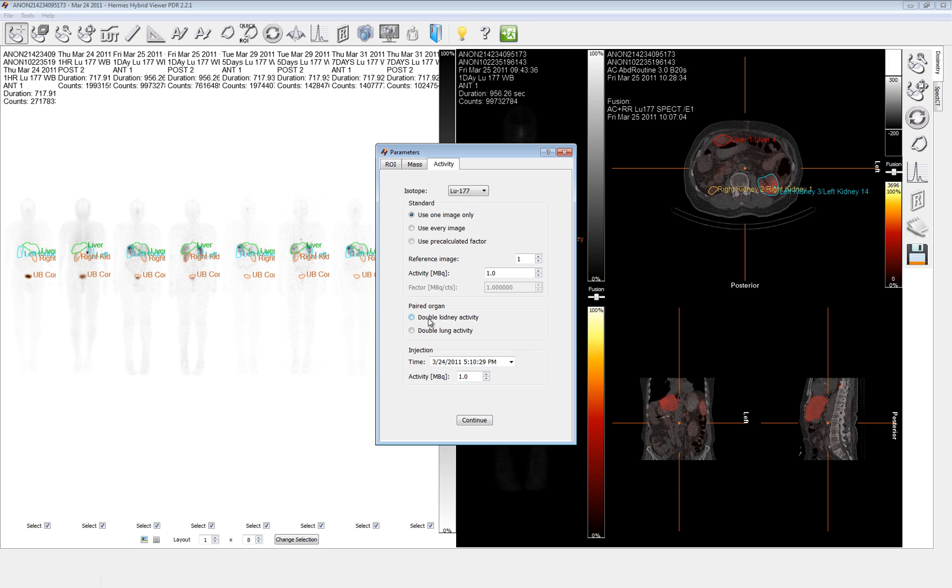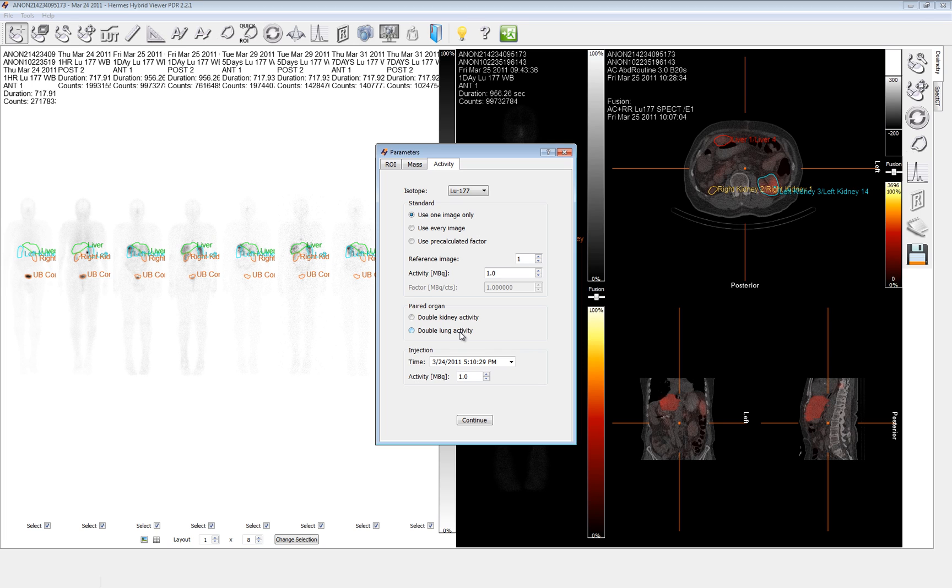We've got a paired organ area. This allows you to double the kidney or the lung activity. The only reason for this is if the patient has post-operatively or through some other means lost a kidney or a lung. These are doubled then because the MIRD phantom expects two. If you have only the left kidney's activity and you split that in the phantom across the left and right kidney, it'll be half the concentration. So what we do is we double that kidney activity. We get twice divided by two and we end up with the same activity concentration which is the important part.